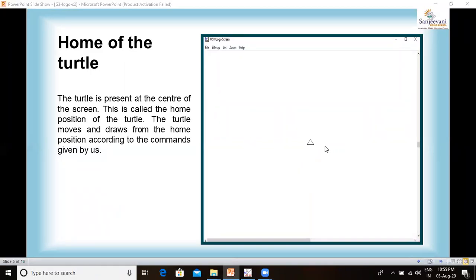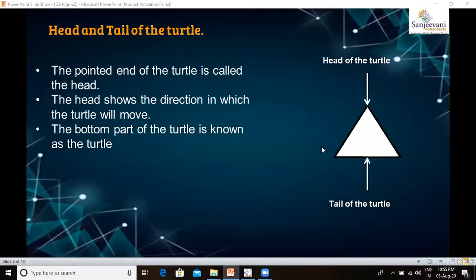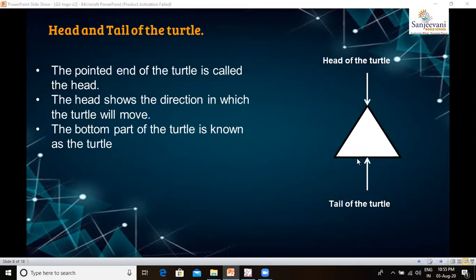Next, we are going to see the head and the tail of the turtle. The pointed end of the turtle is called the head, and it shows the direction in which the turtle will move. The bottom part of the turtle is known as the tail. The turtle works as per your instruction and helps us draw shapes on the screen. Wherever the turtle moves, it leaves a trail behind it.